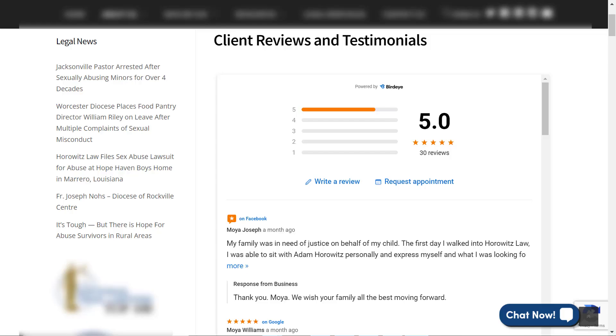Now you are all set to embed the review widget on your website. Hope you found this video helpful. For more videos, subscribe to our Birdeye YouTube channel.